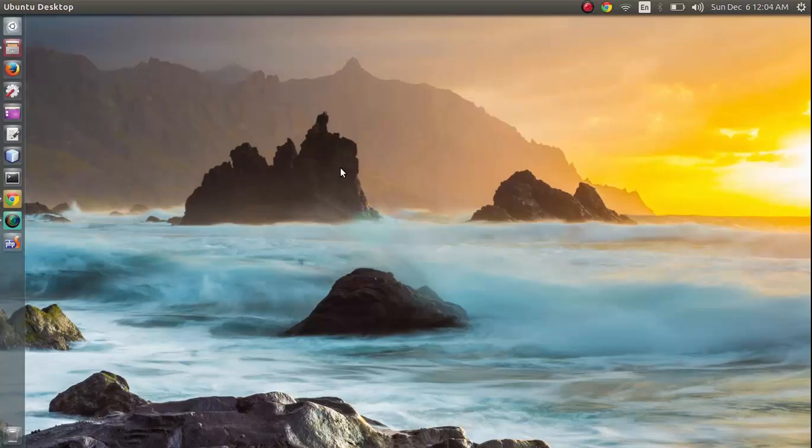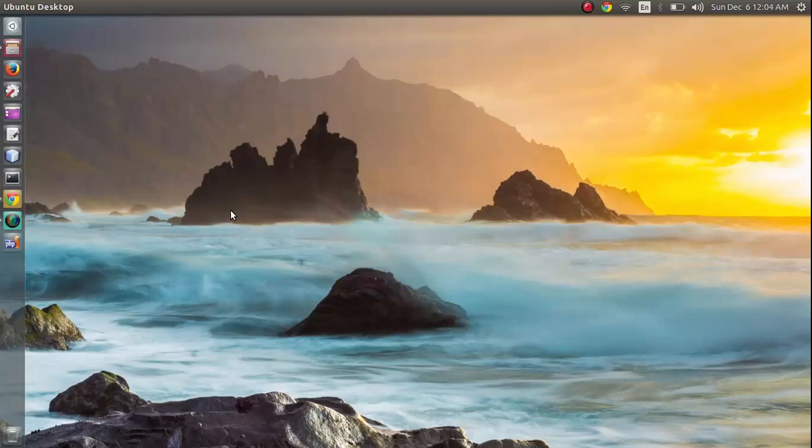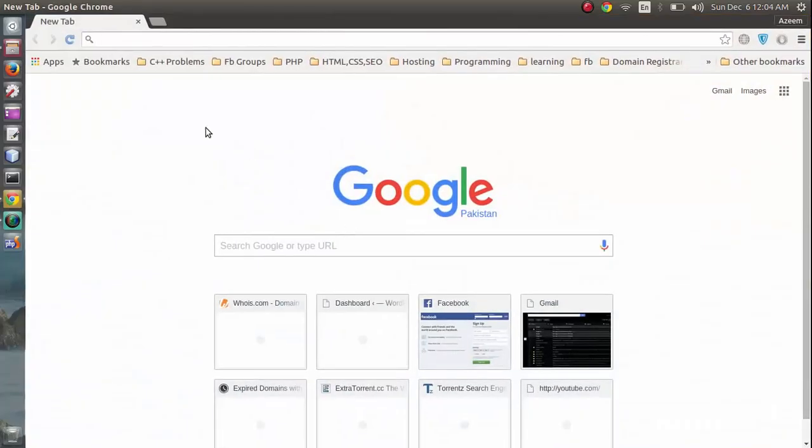Hello guys, this is him again from NIDISCO.com. In this video tutorial I'm going to show you how to install Eclipse IDE on your Ubuntu 15.04 laptop. So let's get started. First of all, we are going to download Eclipse IDE from its official website.